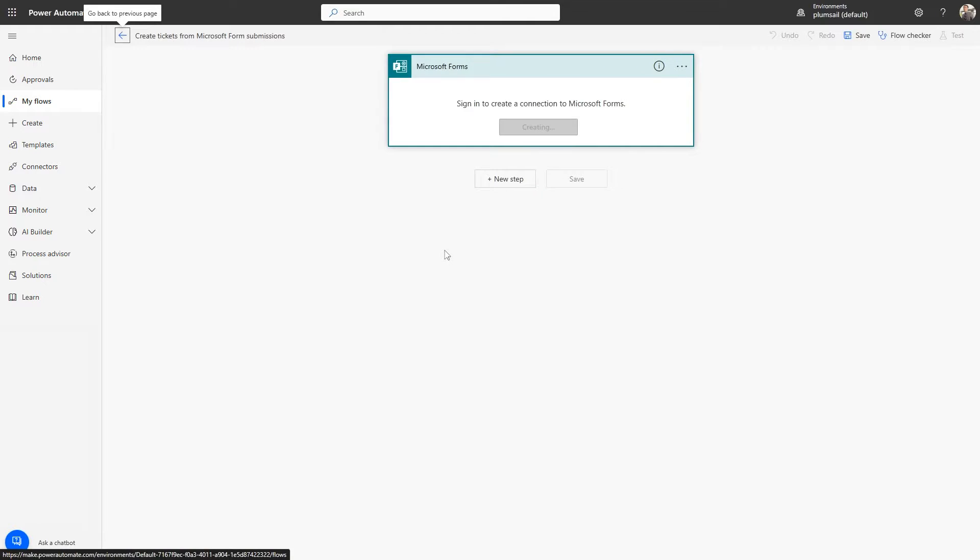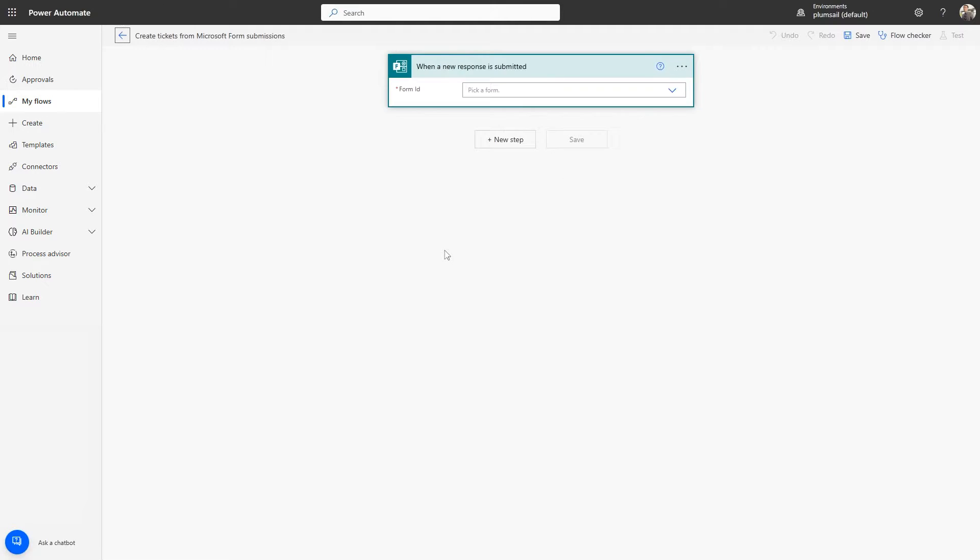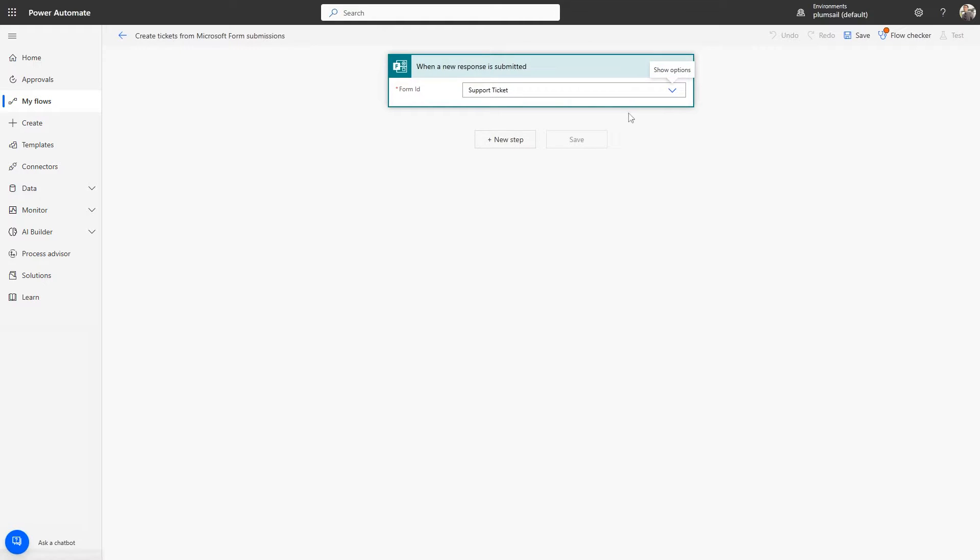You will be prompted to connect your Microsoft Forms account and choose a form to collect responses from. Now, every time someone submits a form response, the flow will run automatically.